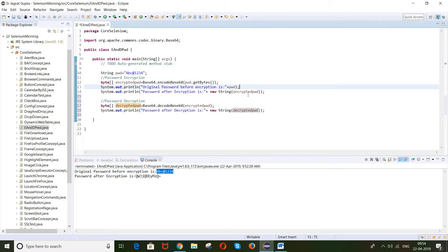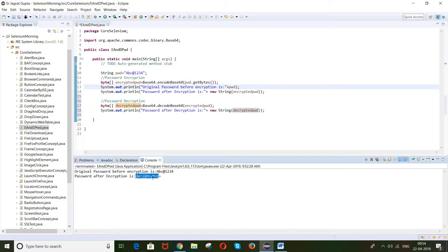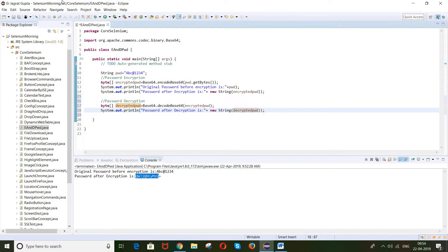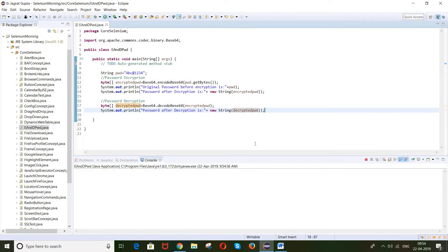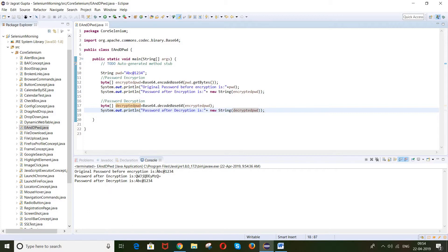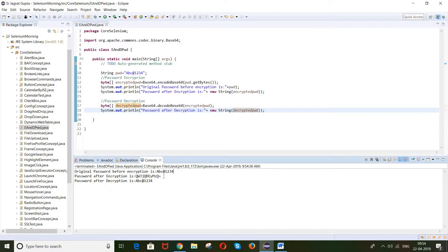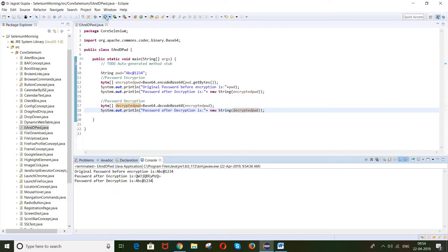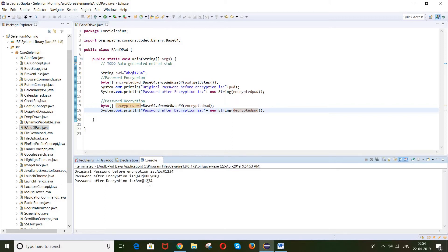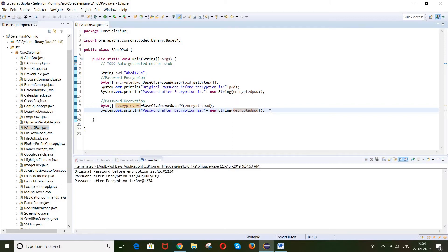Original password is abc@1234. After encryption we get the encoded string. When we decrypt that password again, we get back the original password. Let me run this again — you can see original, then encrypted, then decrypted gives back the original password. This is the way we can encrypt as well as decrypt our password.